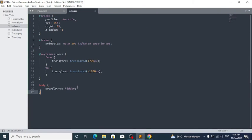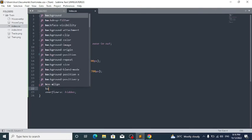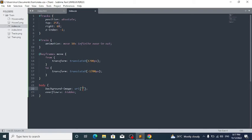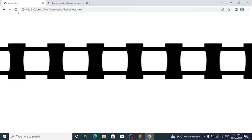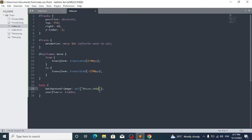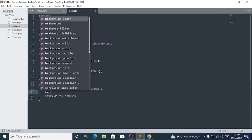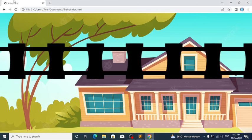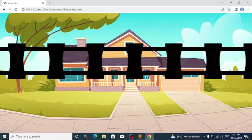In your CSS body rule, along with overflow-x hidden, also write: background-image: url('house.webp');. Now you can see this beautiful house image as the background. It may be a bit big, so also write background-size: cover; which makes the background image cover the entire screen.